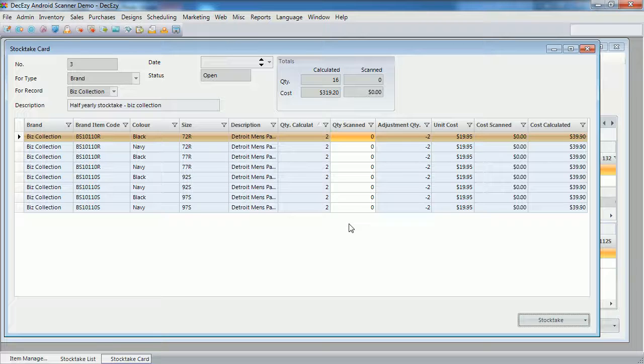As I showed earlier, we have two items, each with four size, colour combinations with stock. So eight lines are created, four for each item.